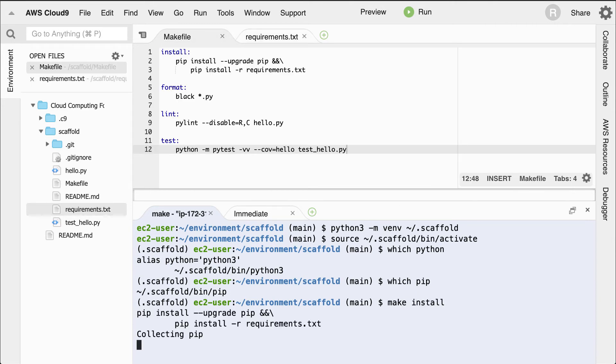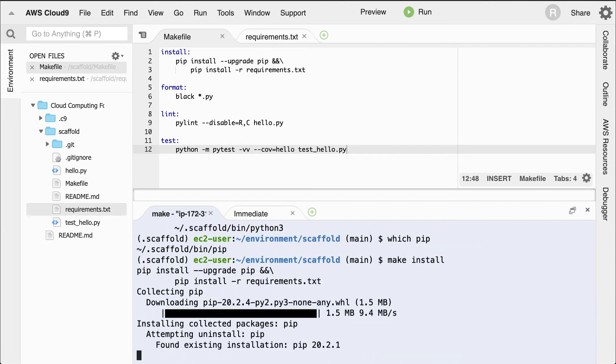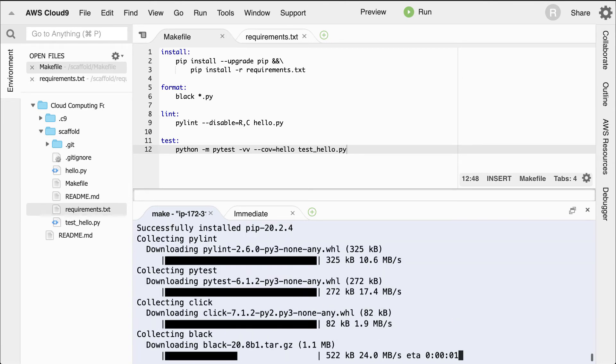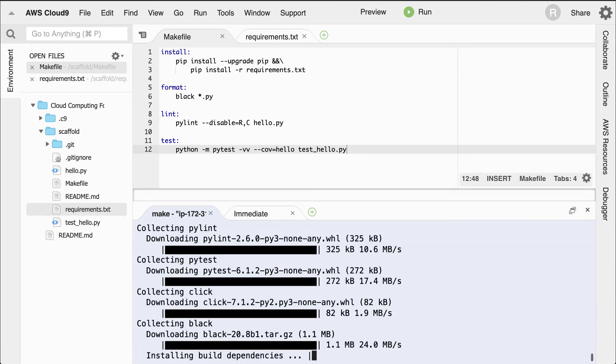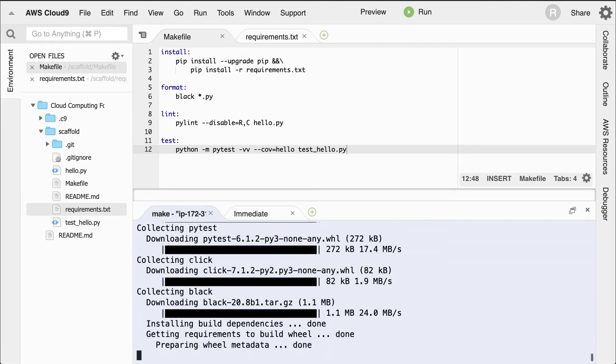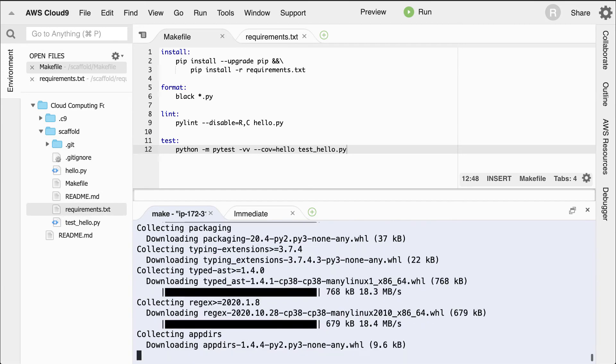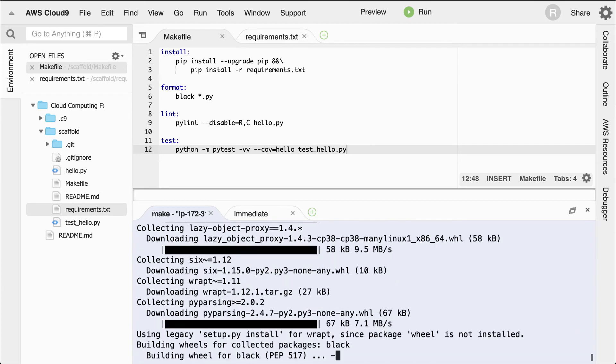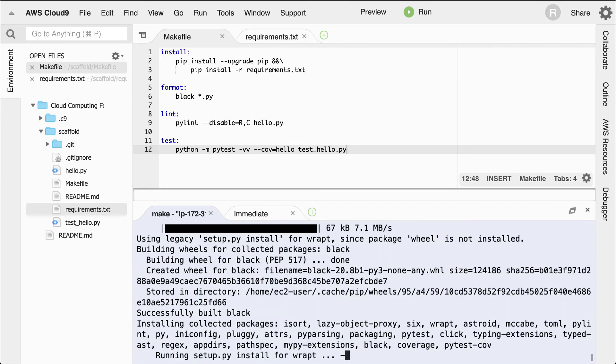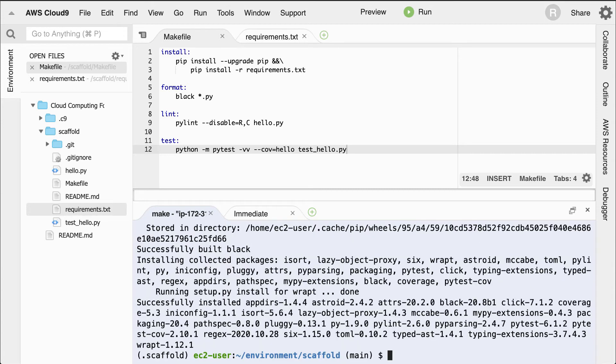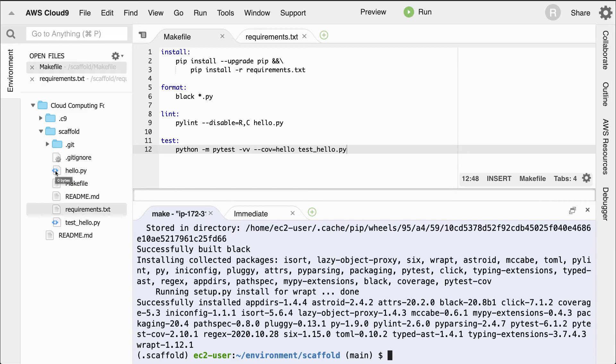And then this will go through, look at the requirements file, and install those packages, as well as upgrading the version of PIP if there's an upgrade to be had. And this typically will take, let's say 30 seconds or so, depending on what you've got in your requirements file. Perfect. So that was pretty quick here. So the next step is let's move on to creating some code.